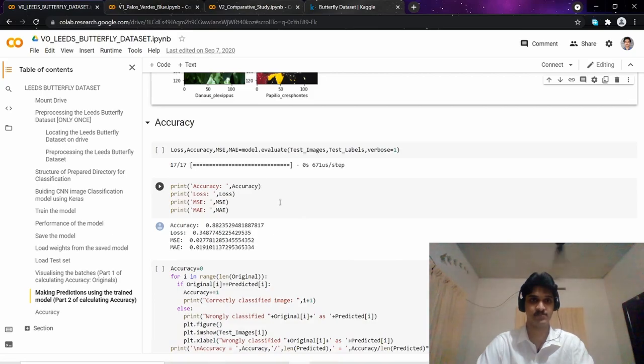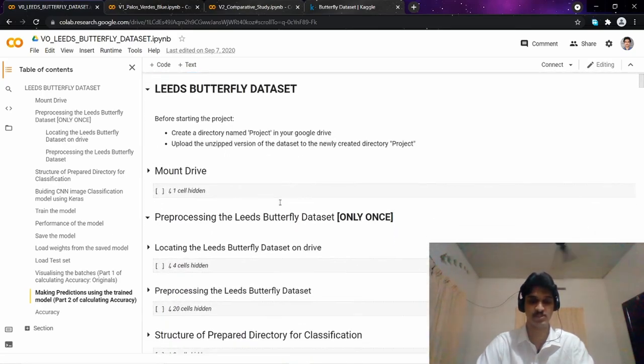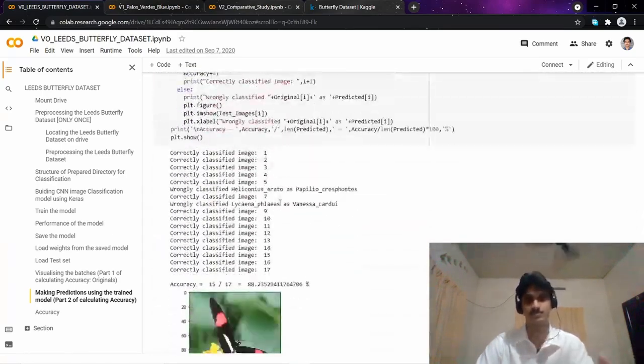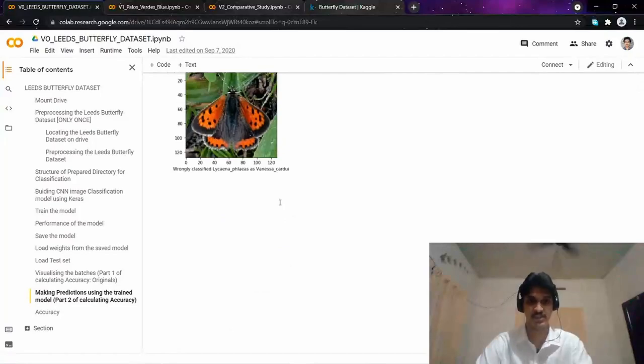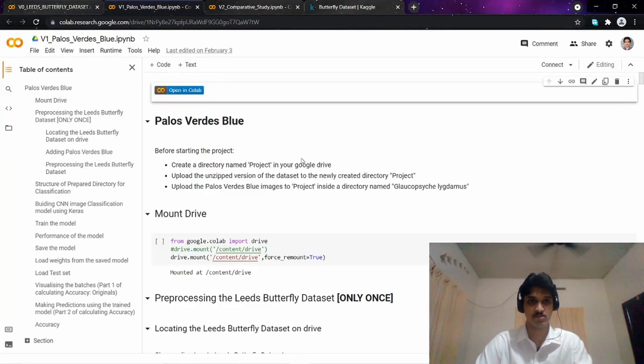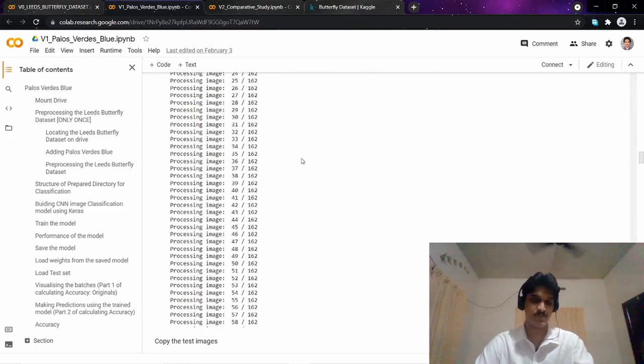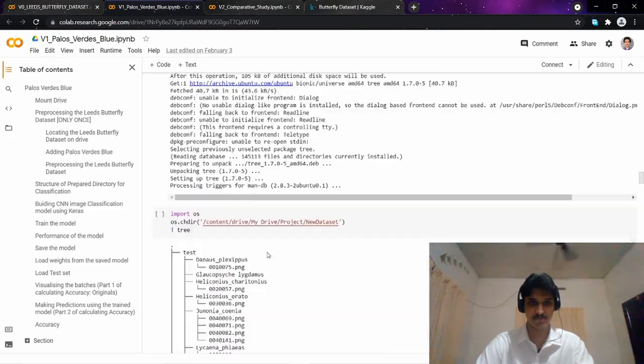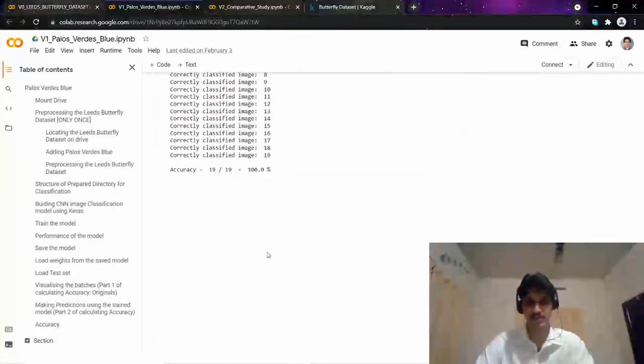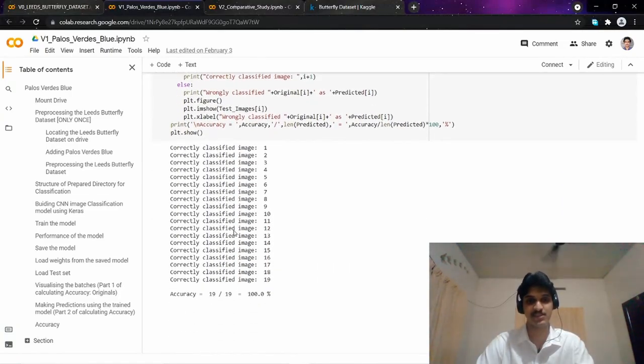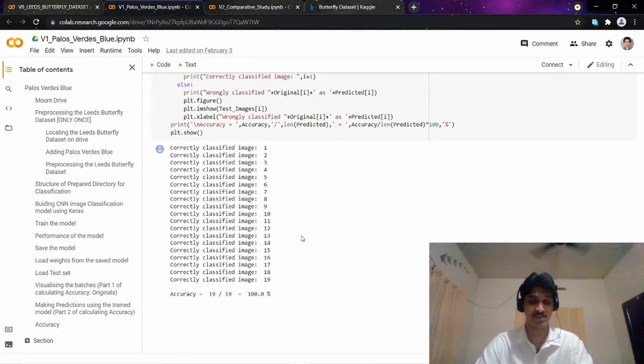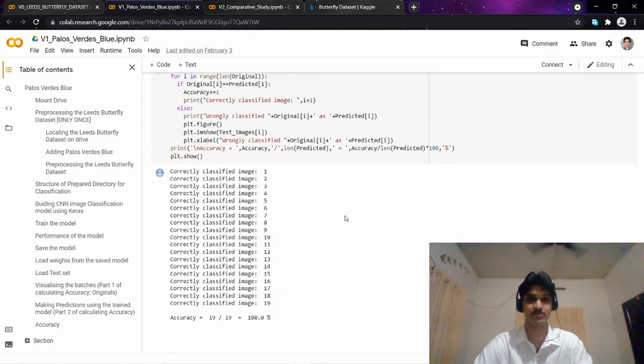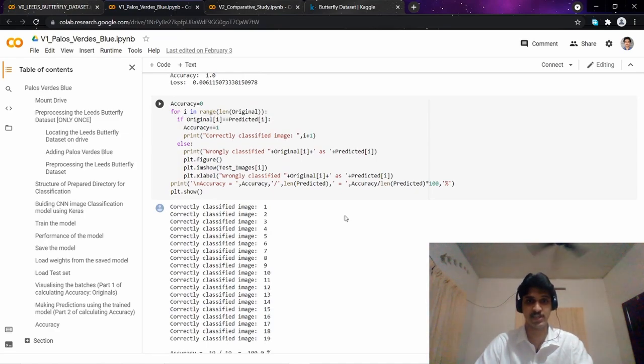Using our code we integrate this folder with the Leeds butterfly dataset, which I downloaded automatically using code provided by the Kaggle API in Python. After integrating with the original dataset, the model gave a really good test accuracy and correctly classified 19 out of all 19 test images.